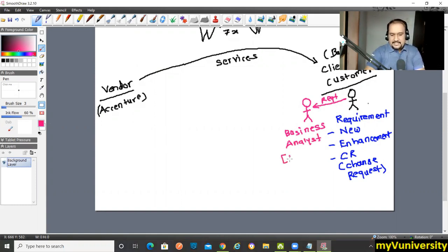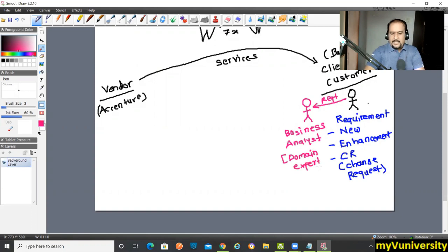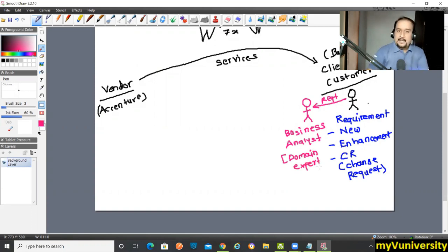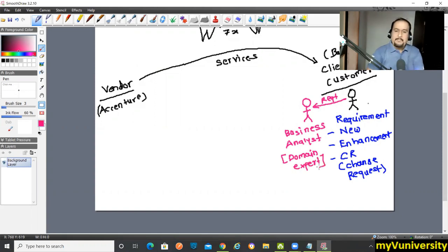Some companies call it System Engineer, some call it simply Analyst, some call it On-site Coordinator — there are different names in different companies — but the standard name for this role is Business Analyst. He is not a MuleSoft expert; rather, he is a domain expert.